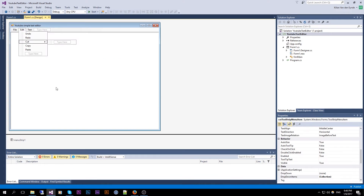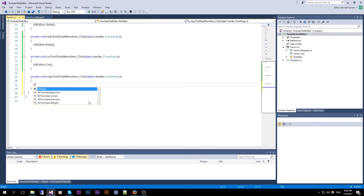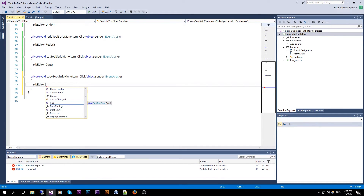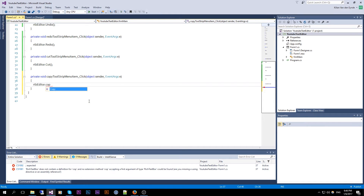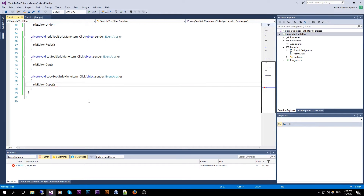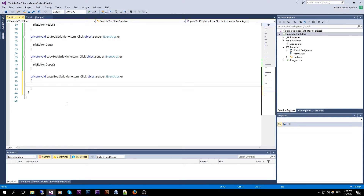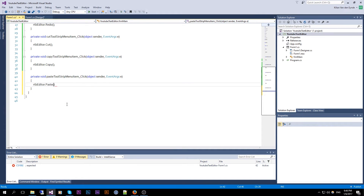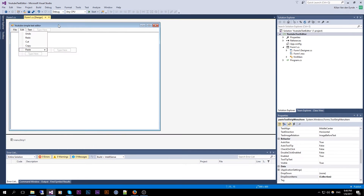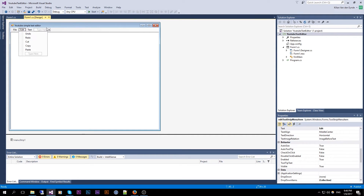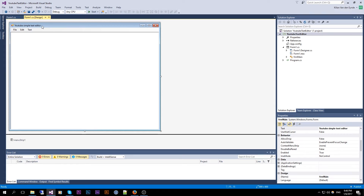Cut is fairly easy in the C# file. Then Copy, and then Paste. So now we have the Edit menu ready.